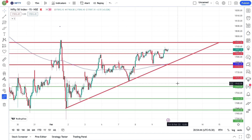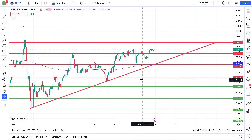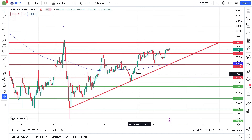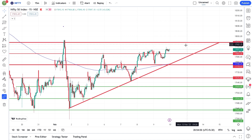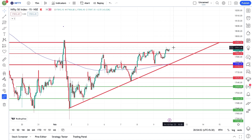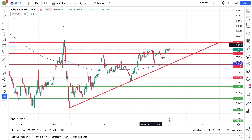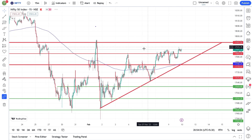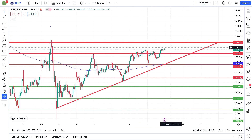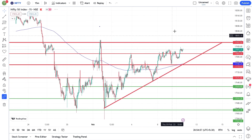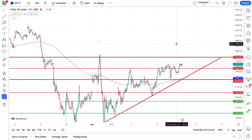In Nifty, we have an ascending triangle pattern. The strong resistance is at 17,951. With the ascending triangle pattern, you will get upside movement and a quick first target.